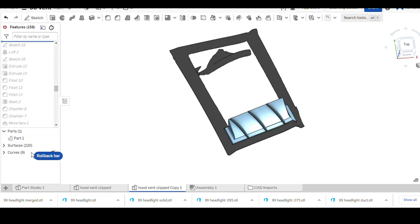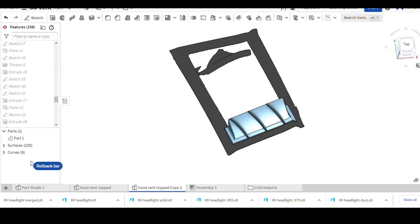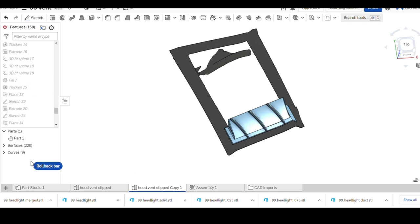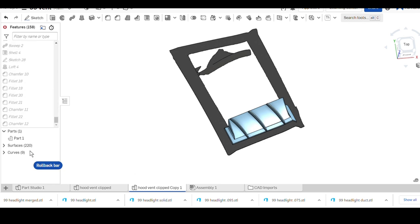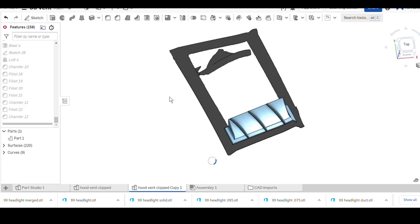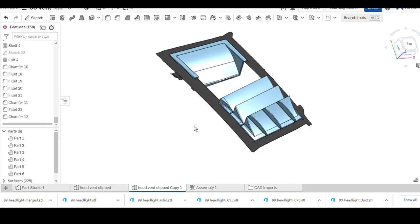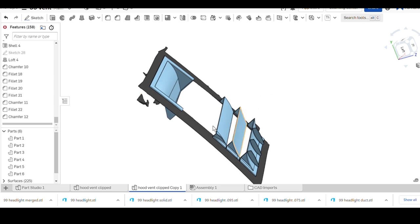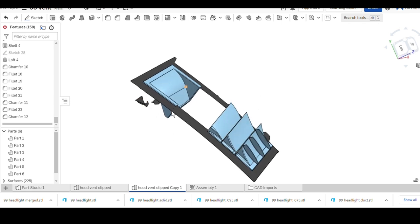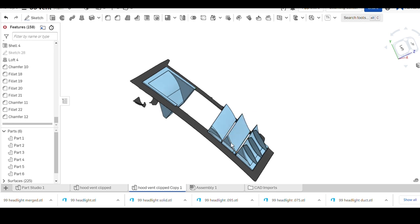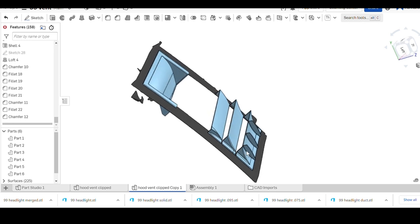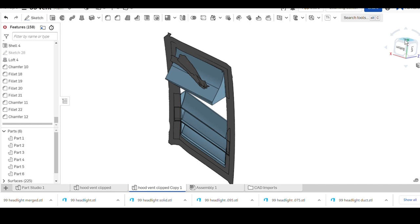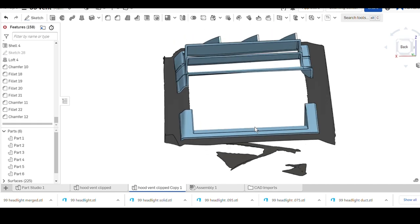All of those steps I pretty much just did the same thing for each and every louver. I'm going to drag the rollback bar all the way to the bottom. There you go, there's all the pieces.